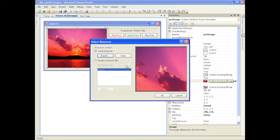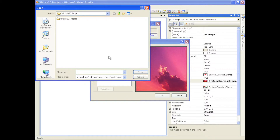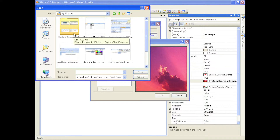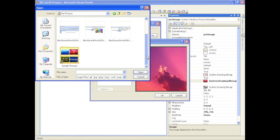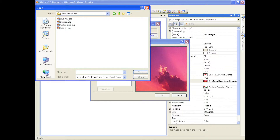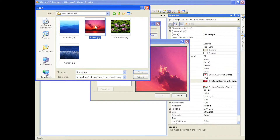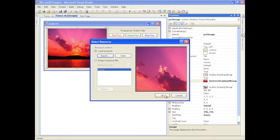Once you do that, you can import a resource. If you click import, it will ask where you want to get the image from. Click on My Documents, then My Pictures, and you'll see sample pictures at the bottom — these are the three sample pictures that come with all versions of Windows. I'll select sunset, click open, and then click OK.